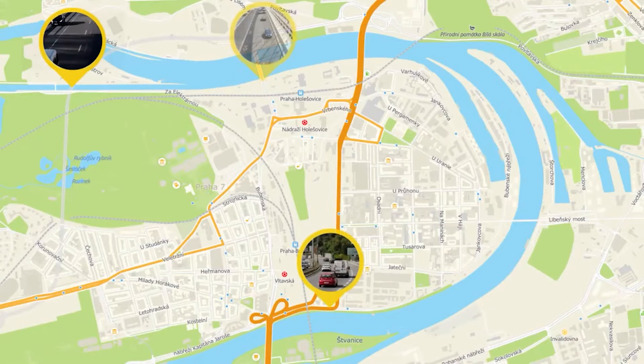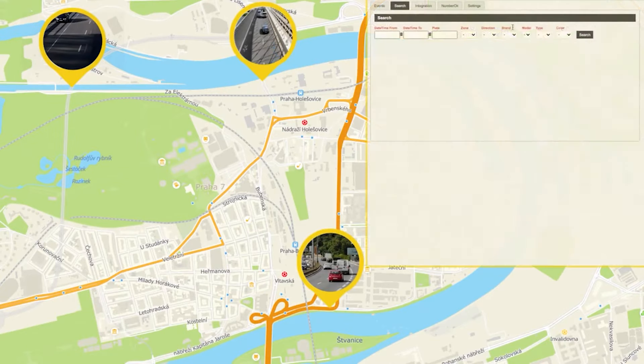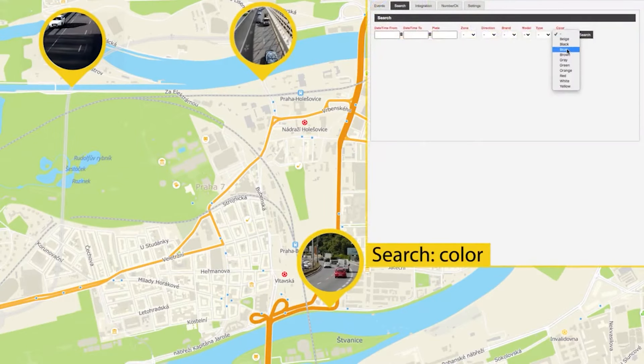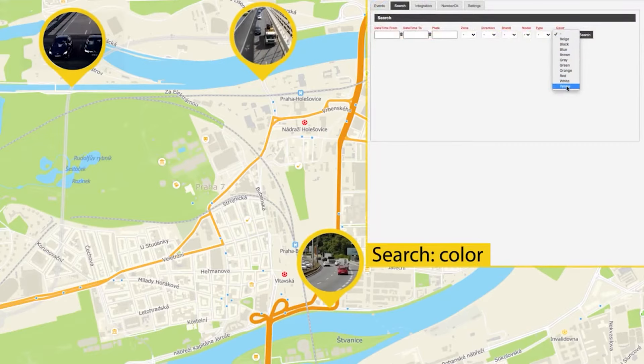Directly on every camera or in the central database, you can search any vehicle by various parameters — for example, color.